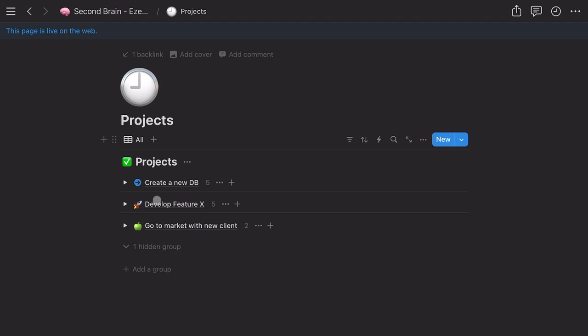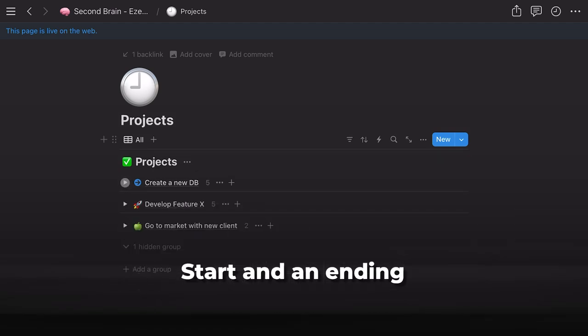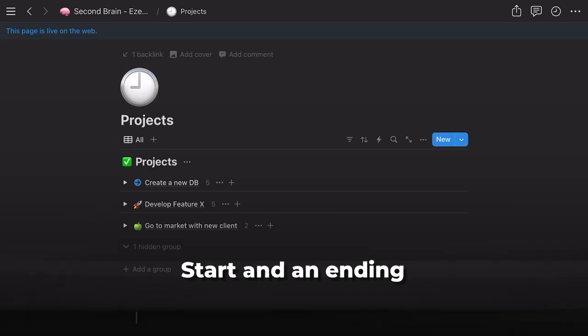Now let's talk about how you organize the data with the PARA method. I will create four sections in Notion. The first one is Projects — current active tasks, like launching a new feature or product. Projects have a start and an end date.